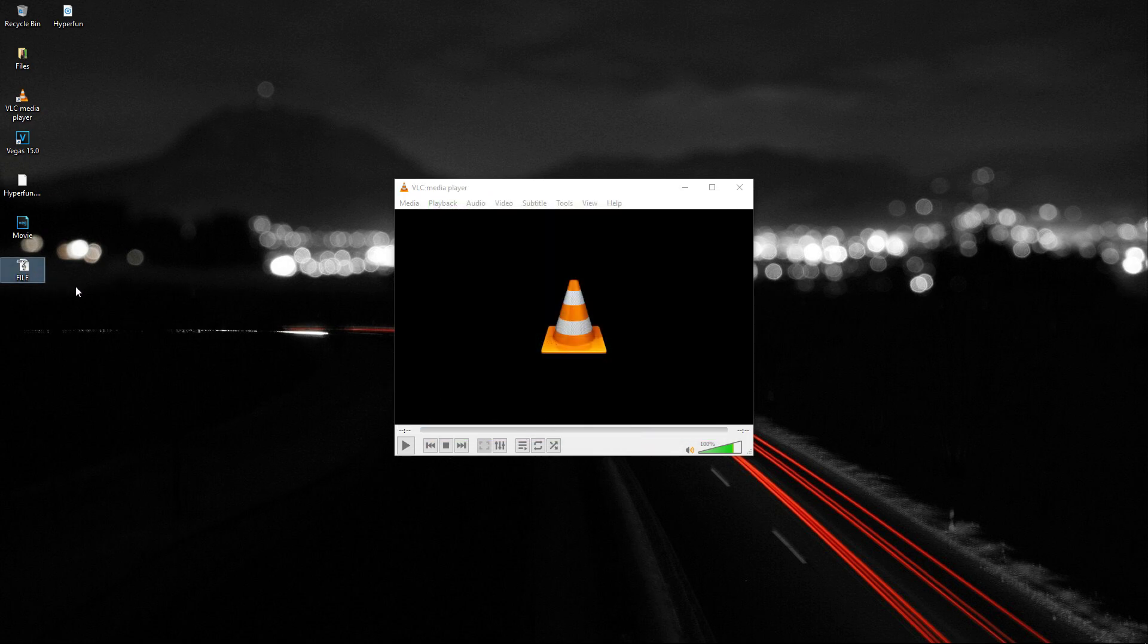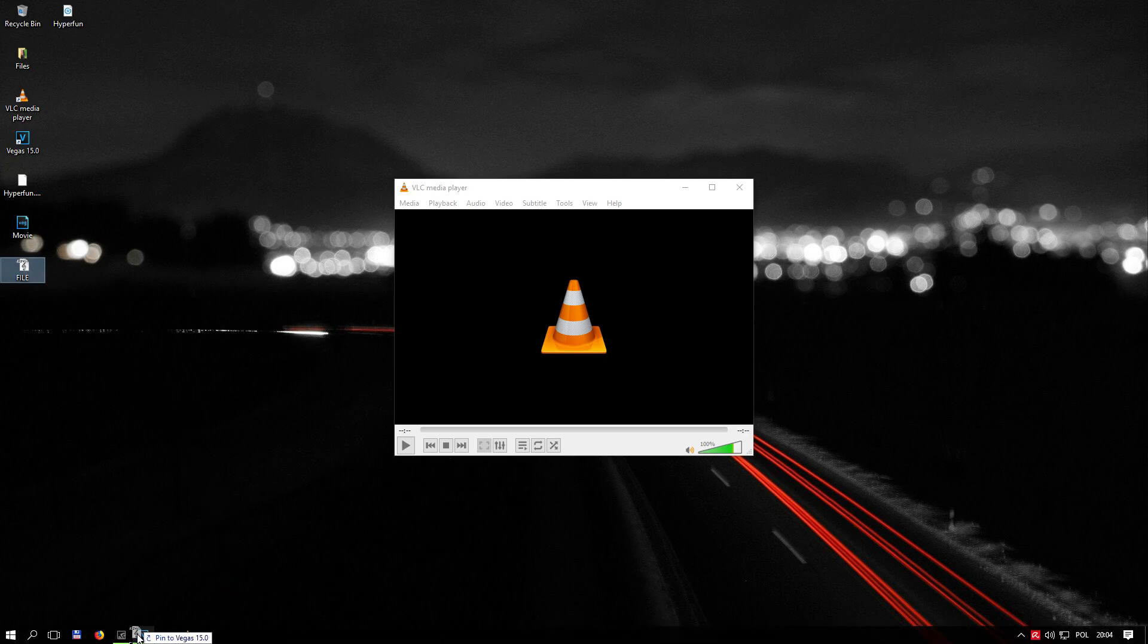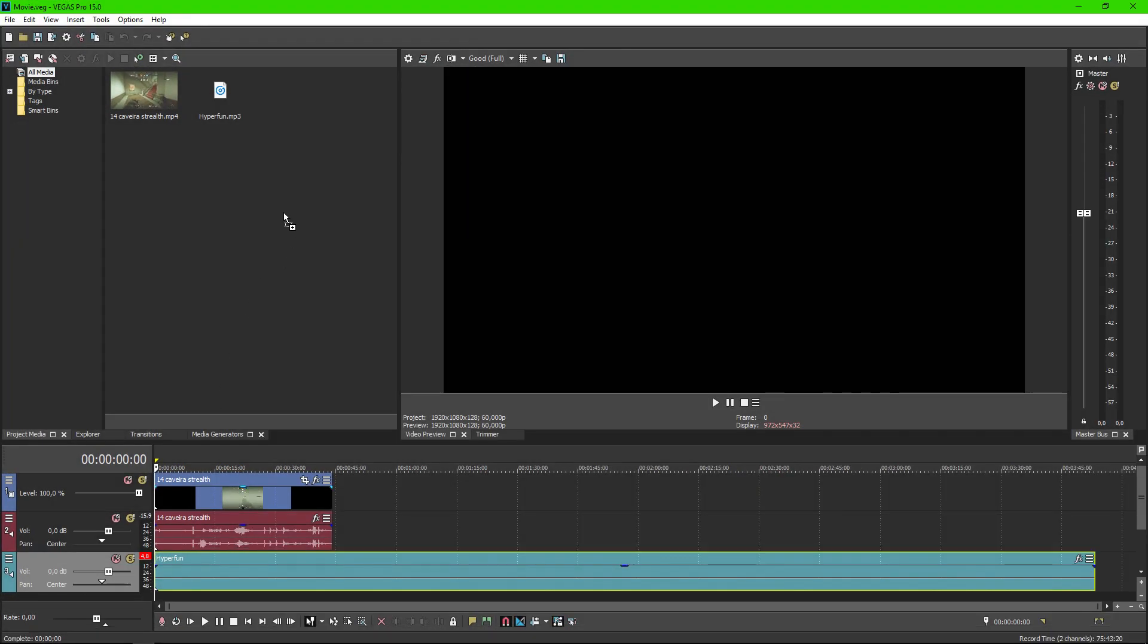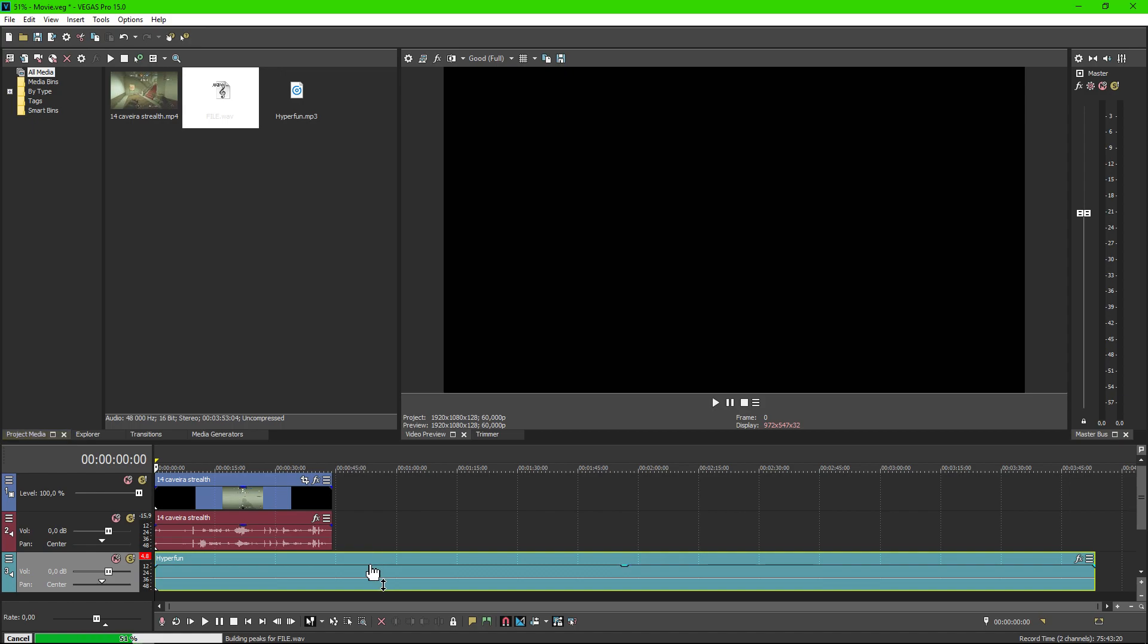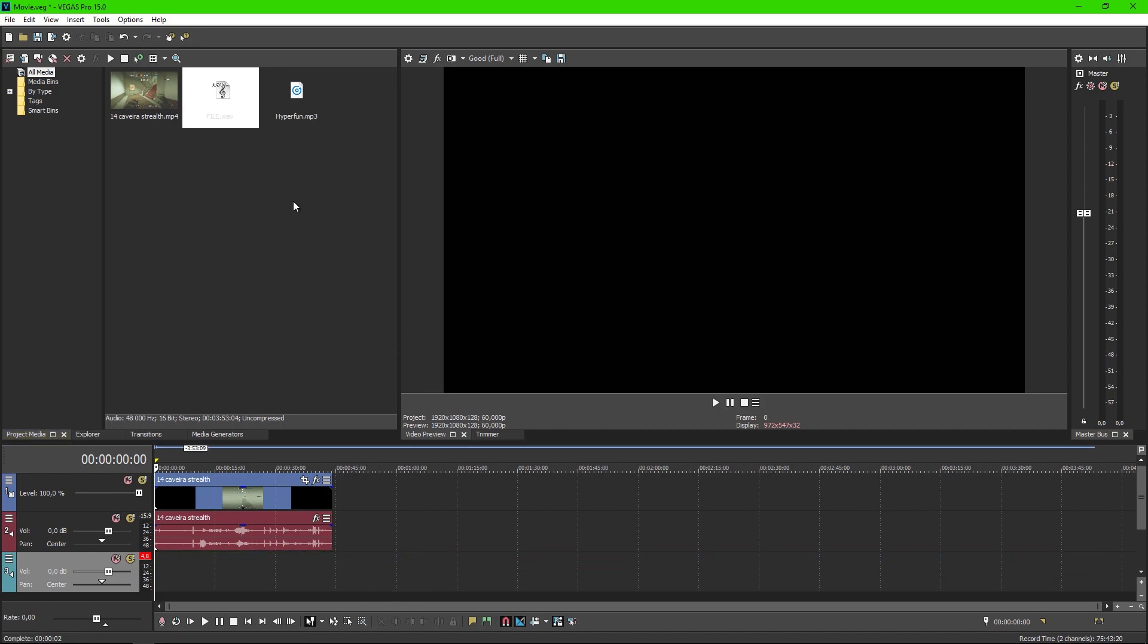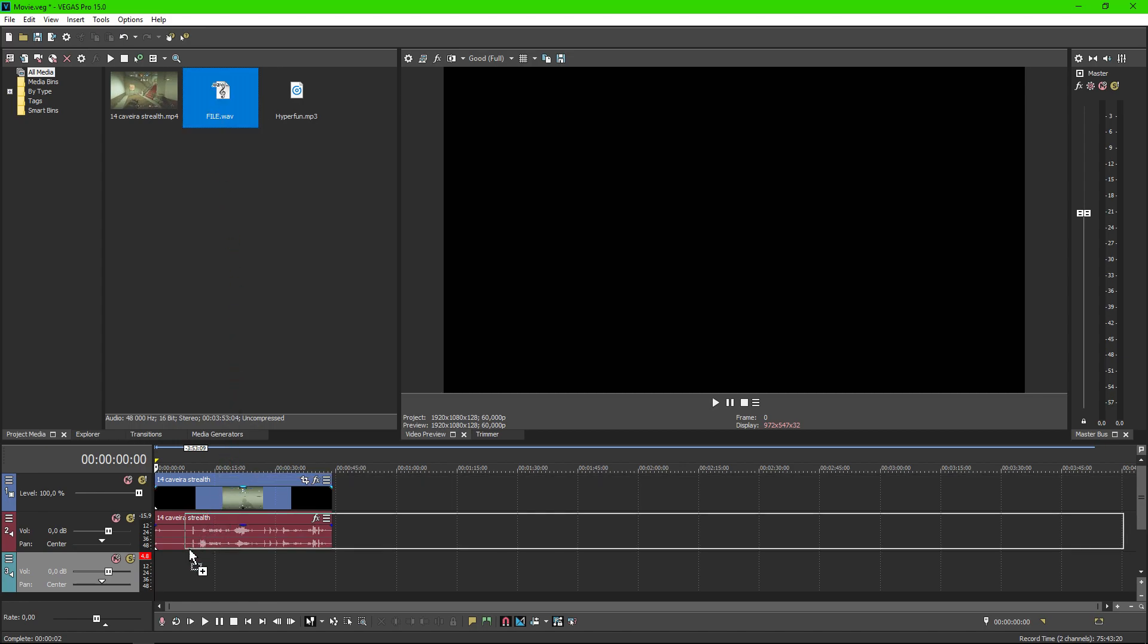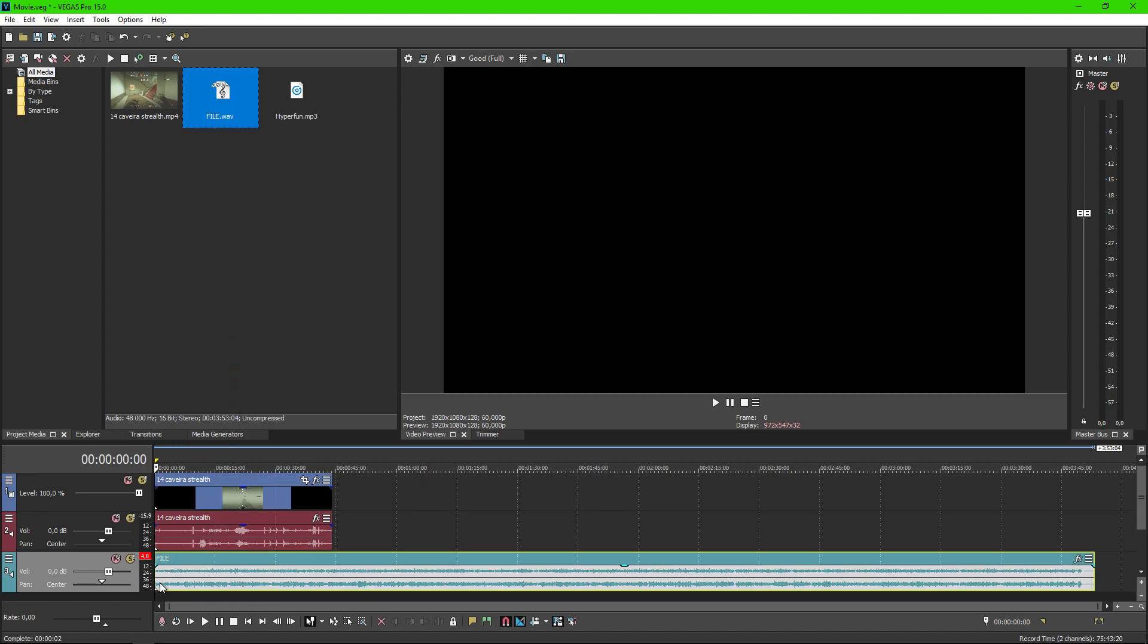Here I have my converted file. I will drag it into my project. I will delete the MP3 track. And now I will put it on my movie.